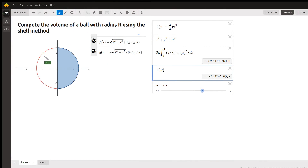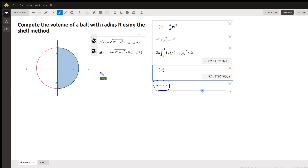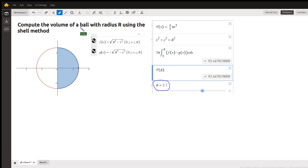This graph represents a cross-section of a ball with a radius of r. In this case, the specific example r is 2.7. And if we revolve this blue region around the y-axis using the shell method, we should get the volume of a sphere or a ball with radius r.